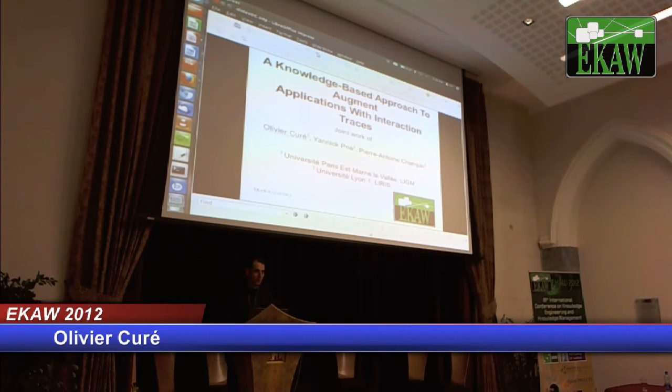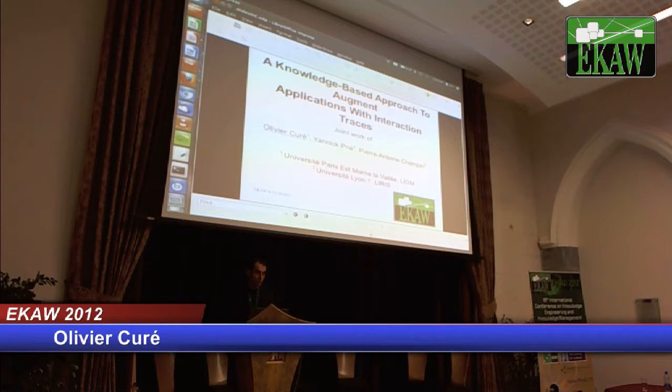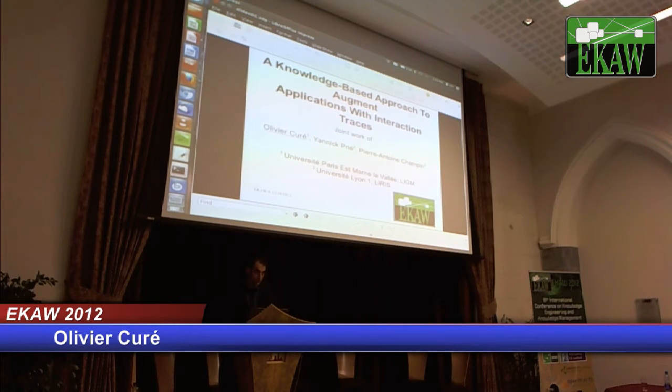This is a joint work with Yannick Prier and Pierre-Antoine Champin, who are both working at LIRIS at the University of Lyon.